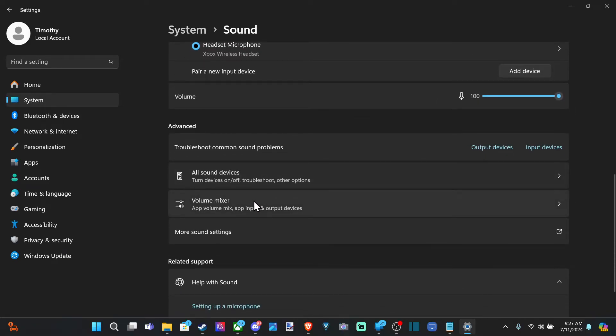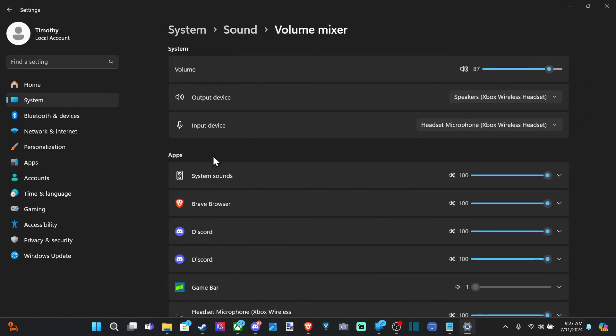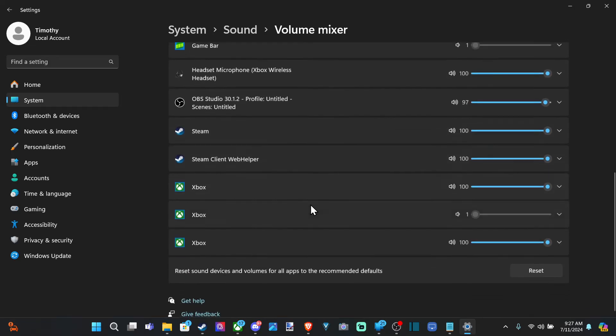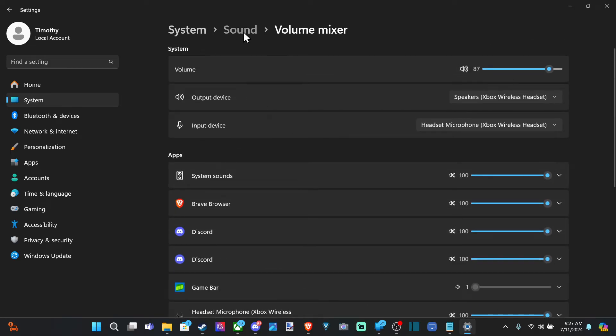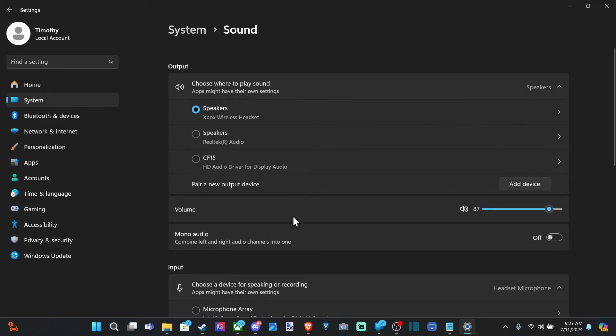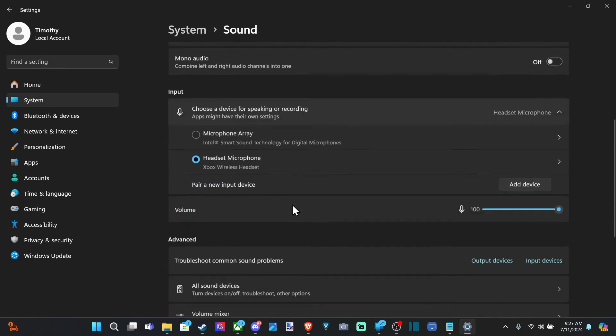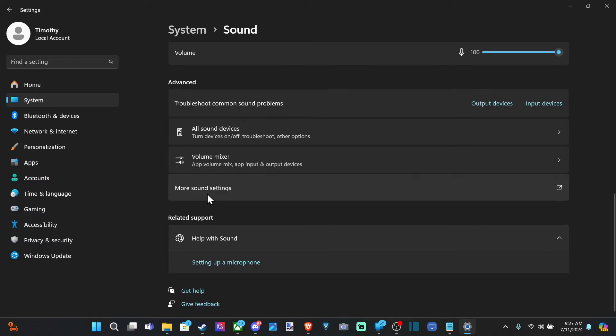But let's go to the volume mixer right here. We have this option under here, but we can go back. I want to show you this one setting down here under More Sounds.